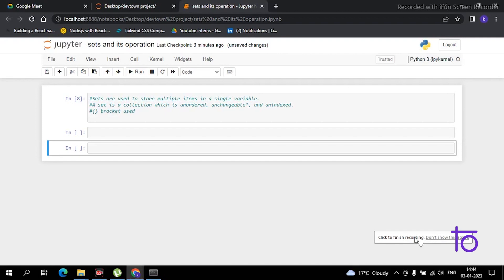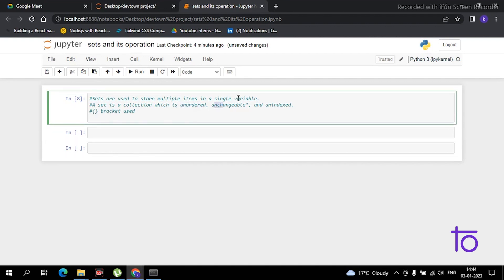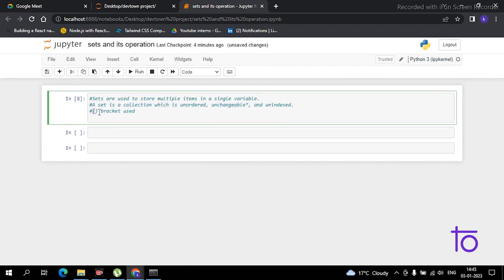Welcome back. Today in this video we will study about sets and their inbuilt functions. Sets are used to store multiple items in a single variable. Sets are similar to tuples, but the major difference is that sets are unordered, unchangeable, and unindexed. The bracket used in sets is the curly bracket. Despite being unchangeable, you can still add and remove items from a set.